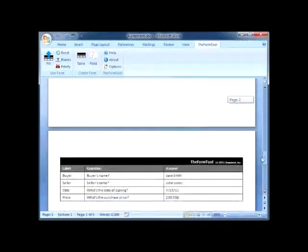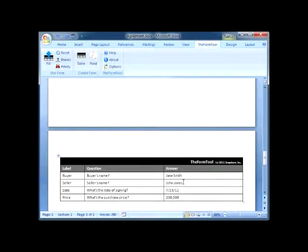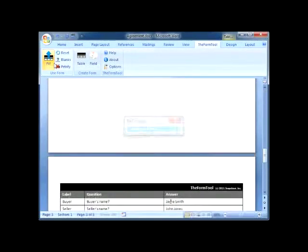If I discover a misspelled name, I fix it in one place, then click the Fill button again to update the whole form.